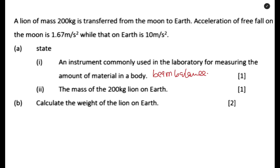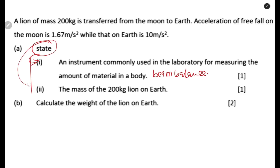Part two asks: state the mass of the lion on the moon. One important thing to know is that mass is the same everywhere — it does not change whether you are on the moon or on the earth. Therefore, the mass of the lion on the moon is still 200 kg. You may be asked to give a reason: mass is constant.